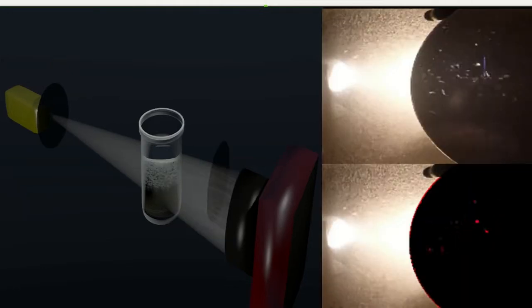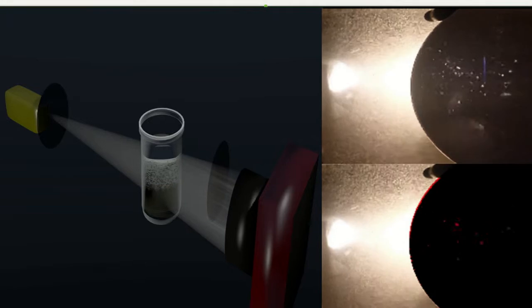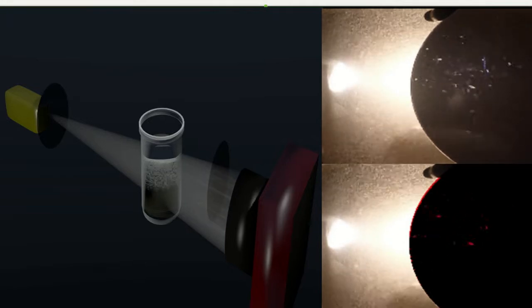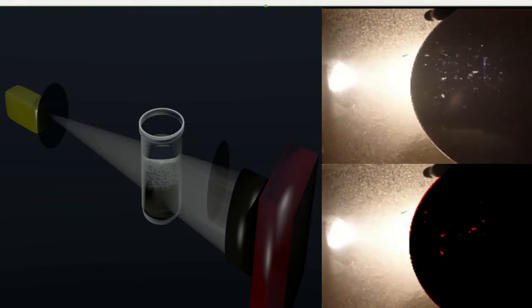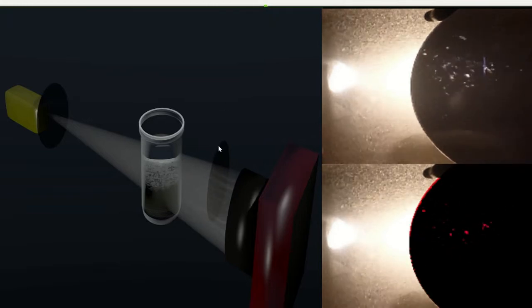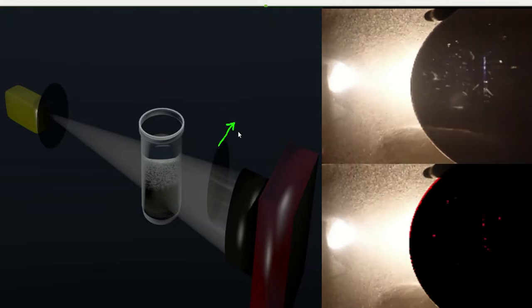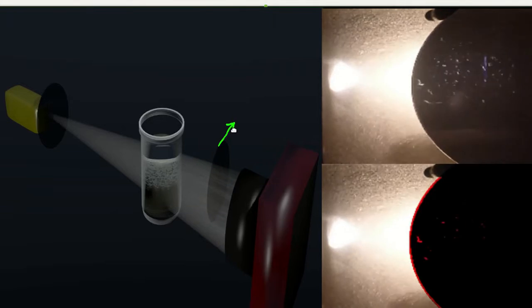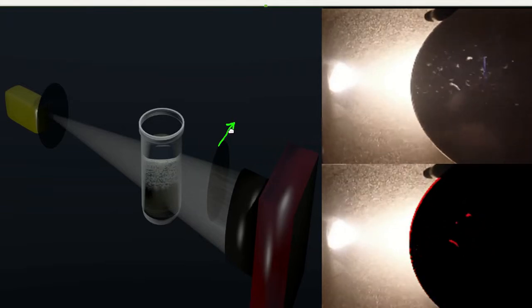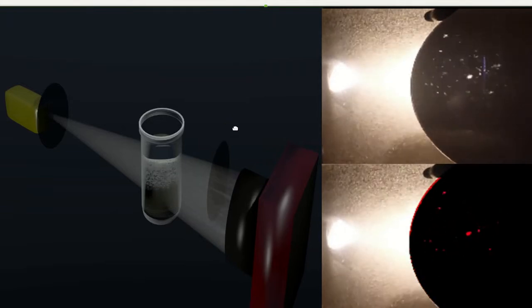The following further illustrates the viability of using the birefringence of the API particles to measure dissolution. The setup is very similar to the previous setup, the only difference being the analyzer has been offset to the right so that only part of the light passes through the analyzer.